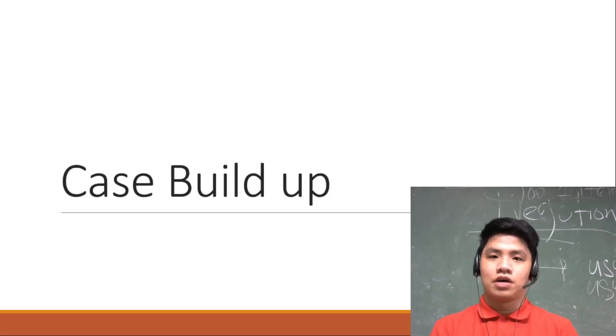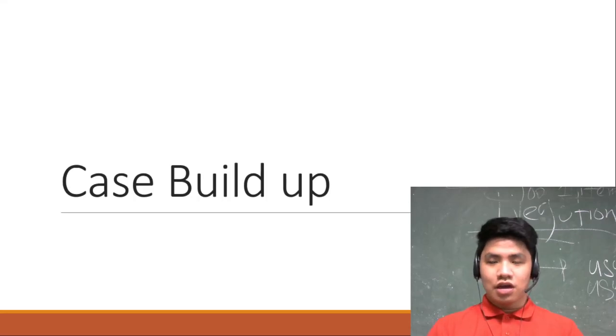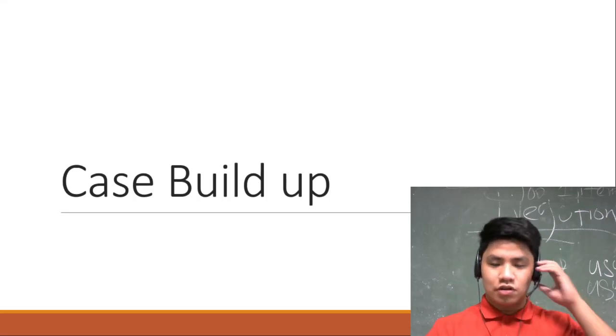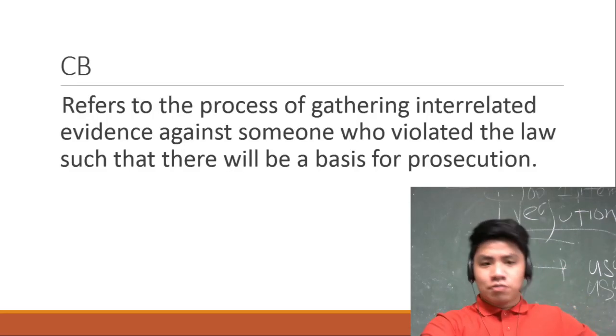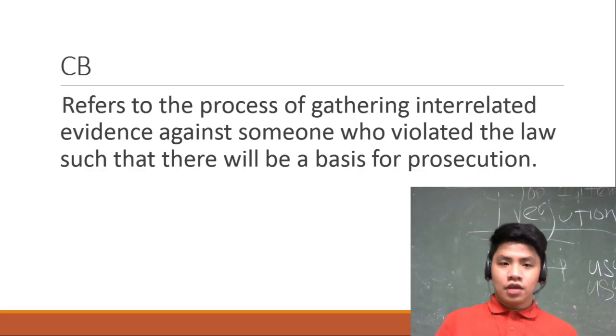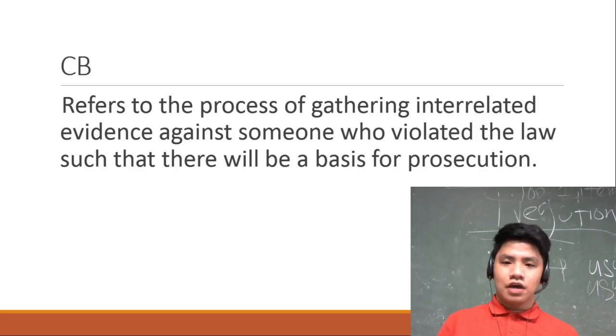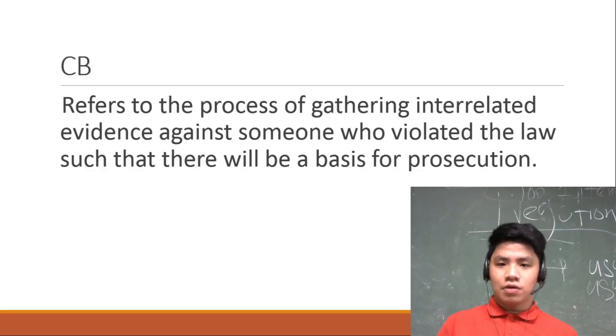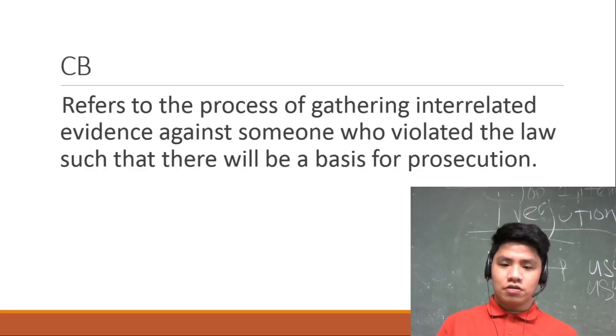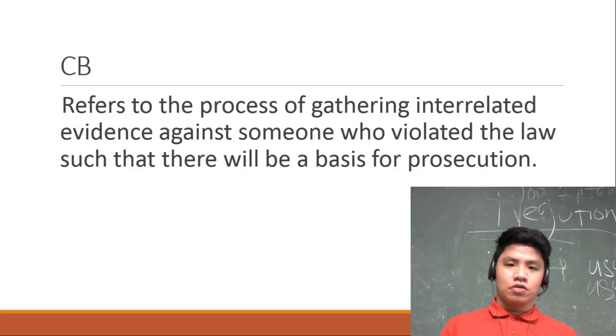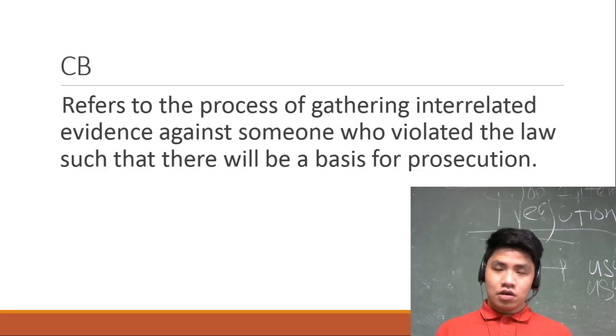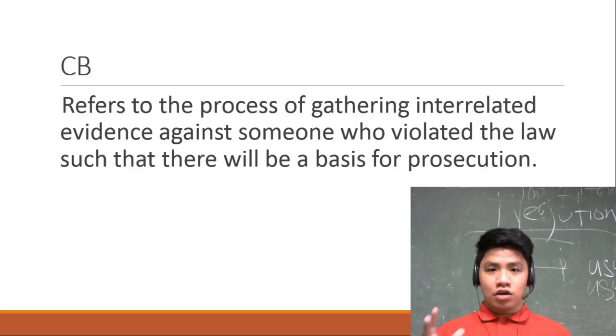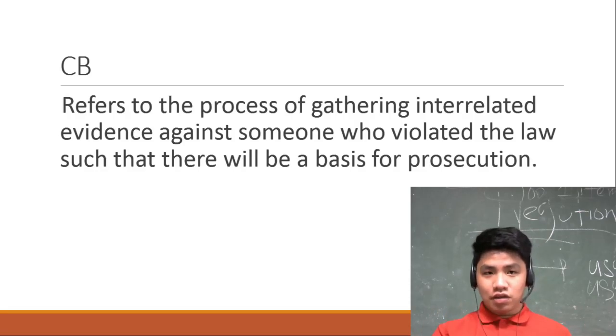What is case buildup? It refers to the process of gathering interrelated evidence against someone who violated the law such that there will be a basis for prosecution. Simply means that it's the gathering of evidences for possible prosecution.